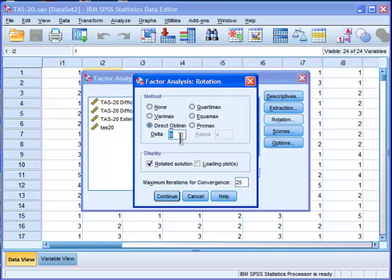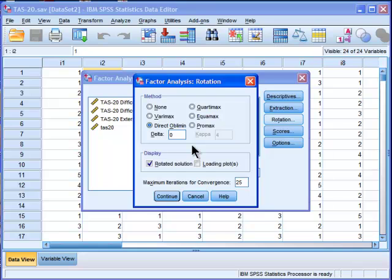Delta zero. I'm not familiar with any research to show that using one delta value is better than the other. There might be some research out there. I'm not familiar with it. I use directoblimin. It hasn't steered me wrong very much. I think a lot of use of orthogonal rotation exists because there was a time where getting computers to do oblique rotation was just tough.